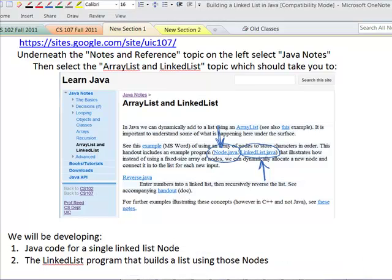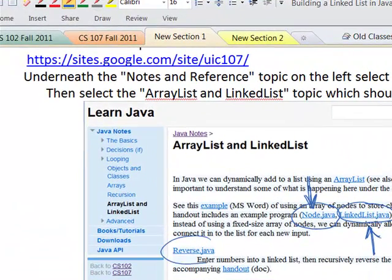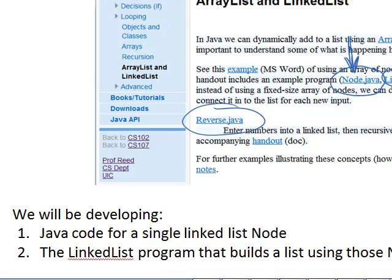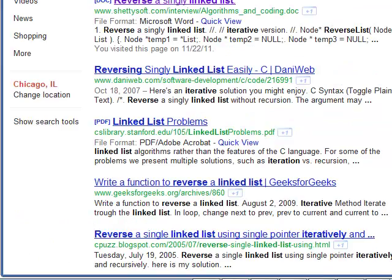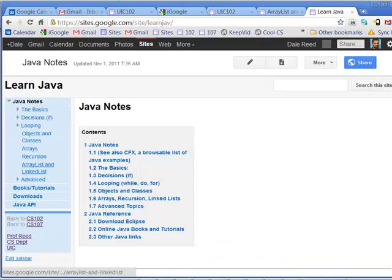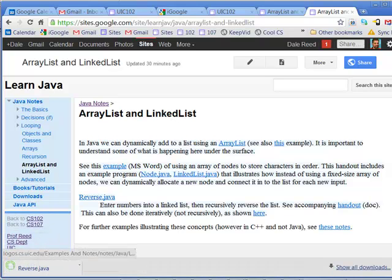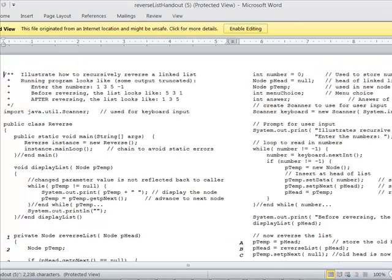Now we've seen how to build the linked list. If you go back to the web page, reverse.java is the code we're going to be examining and doing a trace of. You can also see the handout version with some of the intuition attached. Go to the site for Java Notes, then ArrayList and LinkList, and come in here to reverse.java. This would show us the code — we could look at the Microsoft Word version — and this code shows us how to recursively reverse the linked list.